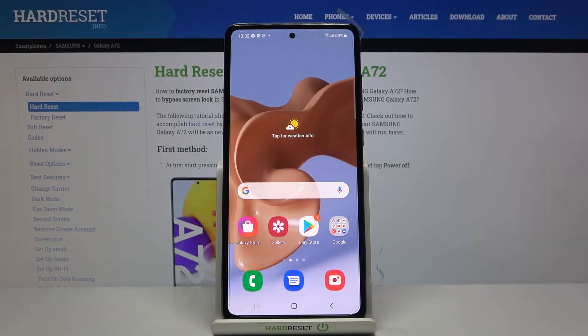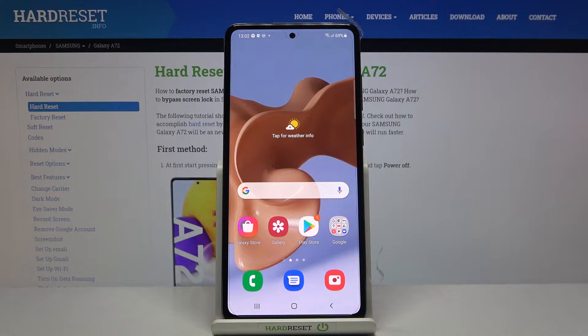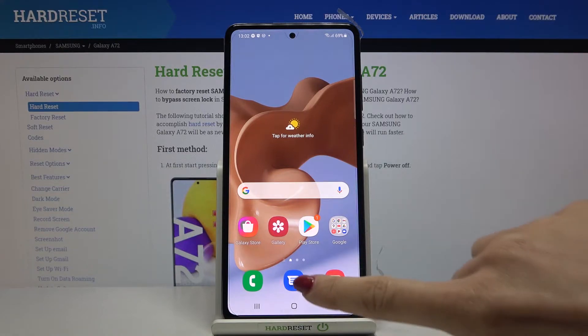In front of me is Samsung Galaxy A72 and let me show you how to activate installation of apps from unknown sources in this device.